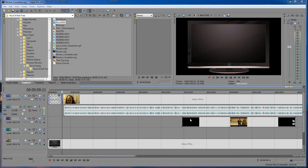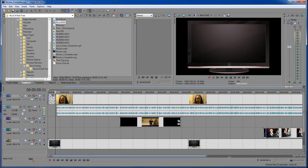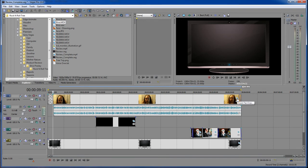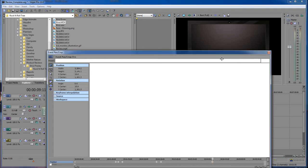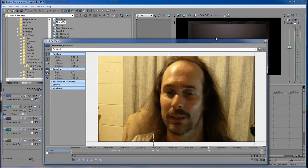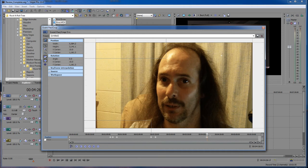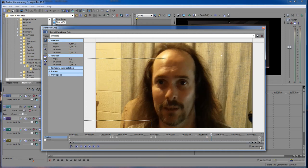Whenever you go inside — let's make our timeline smaller here — whenever you go inside of your event panning crop, right down here at the bottom you have your cursor position location, and basically whenever you move the cursor it changes its position right here.